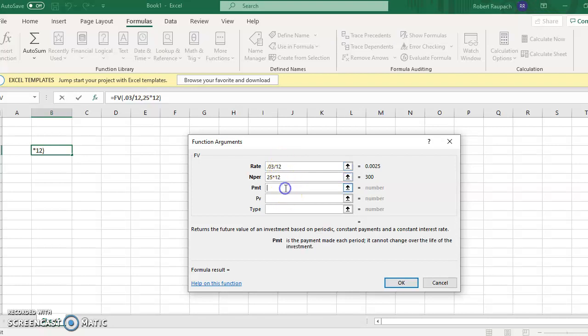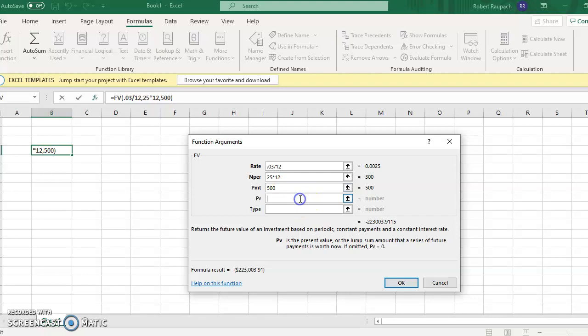And the payment now is $500 a month because we're installing payments of $500 a month. You leave the present value blank and the type is always blank. I have no idea what that's even for, nor do I care.